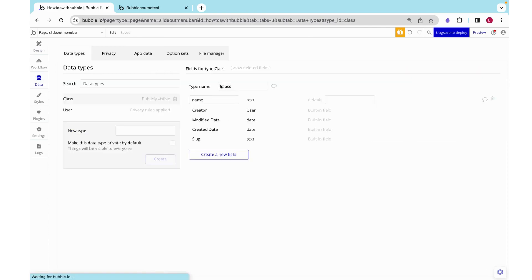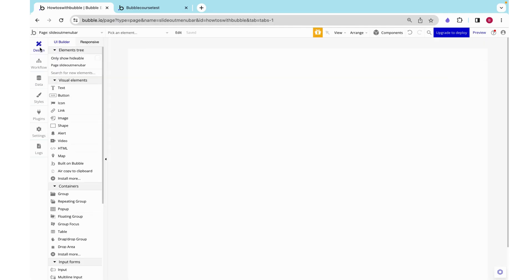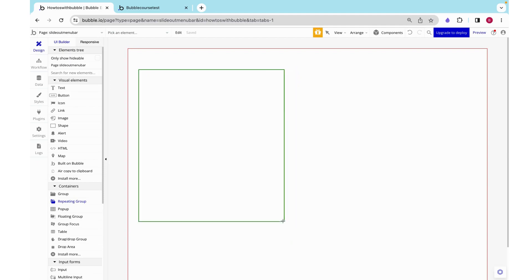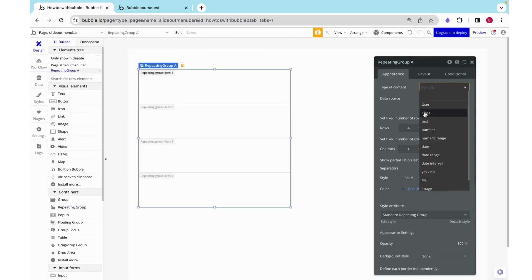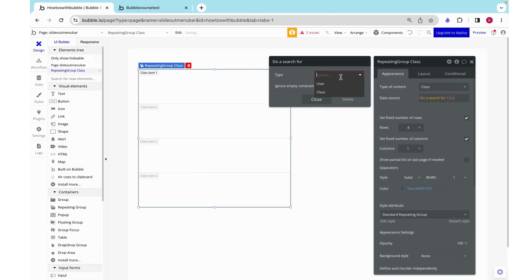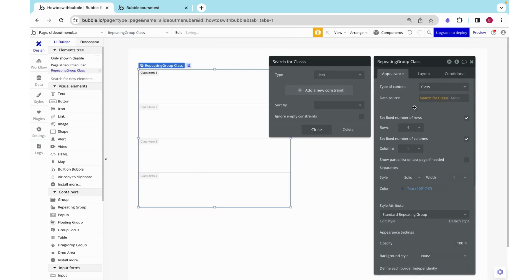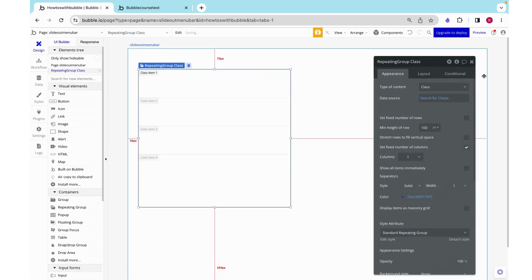One last thing, let's try to implement this with a repeating group. Right now I have a thing called class and that class has a name and I have some classes that I added directly into the database. Let's grab a repeating group of a type class whose data source is a search for all of the classes in our database.